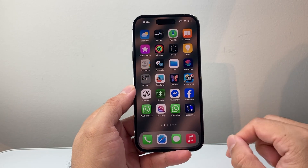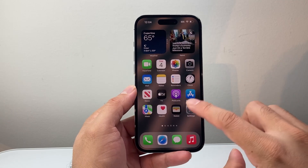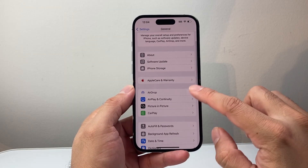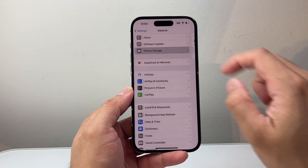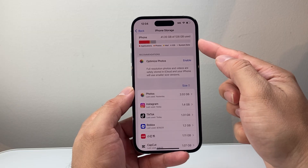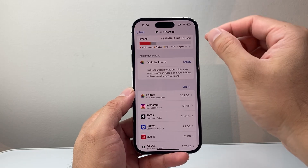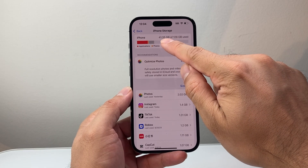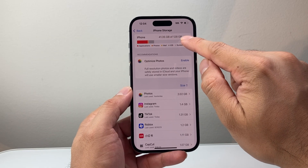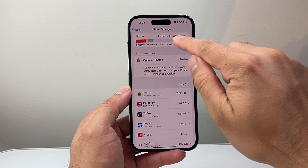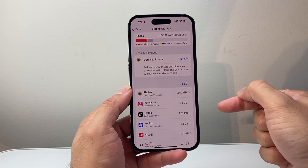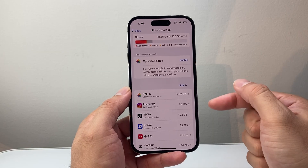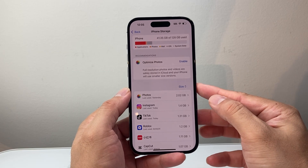Once you've done that, if it's still not working, another thing to check is in Settings — go to General and then iPhone Storage. You want to make sure you have at least a couple of gigs available. It will show how much storage you're using; for example, I'm using 41 GB out of 128 GB. If you're close to your limit, delete some other apps, because some apps require a specific amount of storage to open properly.